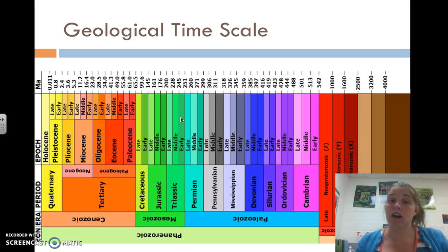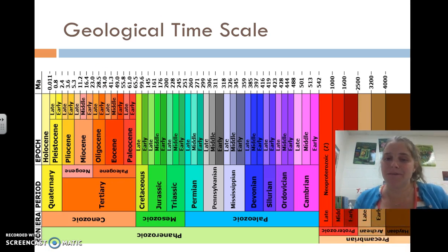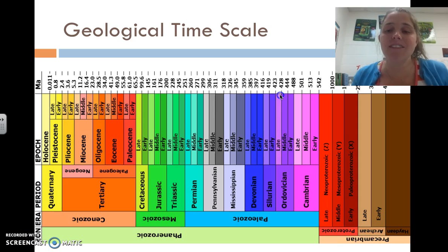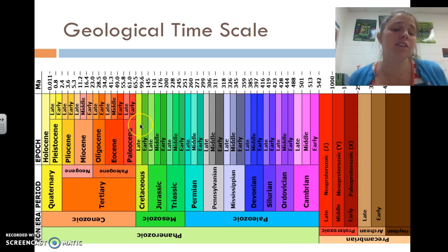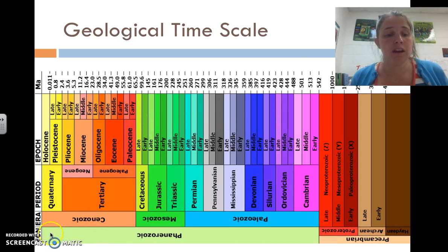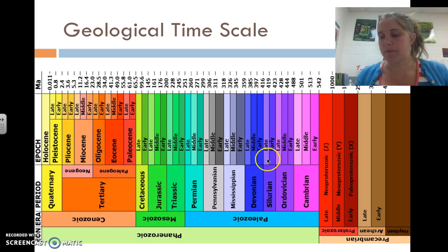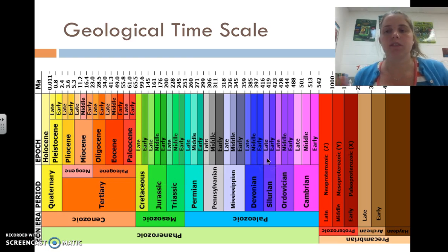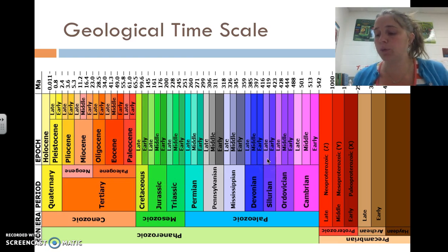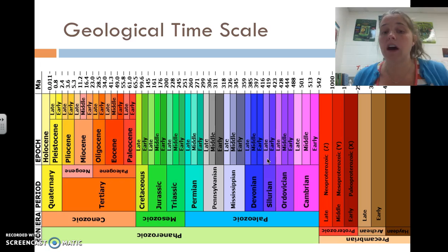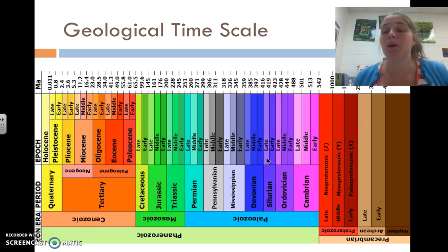This is the big geologic timescale, and we're going to go more and more into it. There are eons and eras and periods and epochs, which you will see more of when we talk about this next time.